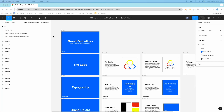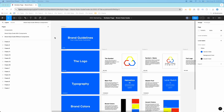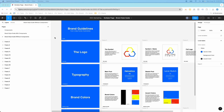Hey guys, it's Kip here from KDC Marketing. In today's video I want to go over a multiple page brand style guide in Figma — how you can create it and a couple of different things to discuss.